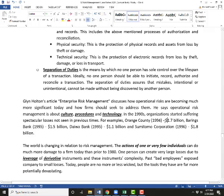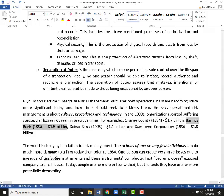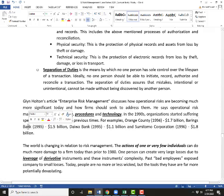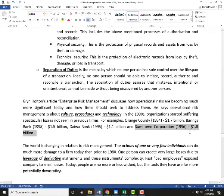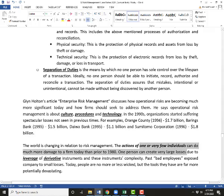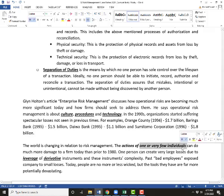Orange County lost $1.7 billion — we'll talk about that later. Barings Bank, the oldest bank in the UK, the Queen's Bank, and one person took it under. Daiwa Bank — just a small number of people caused a $1.1 billion loss. Sumitomo Corporation — one person caused a $1.8 billion loss. Add these together and Morgan Stanley lost a lot more than that. What is changing is that now one person can do far more harm than they could in the past.